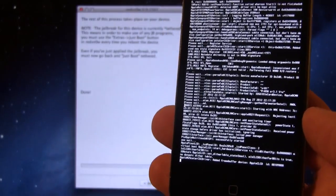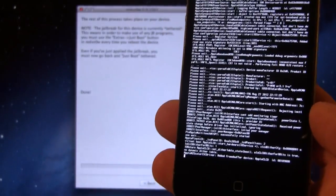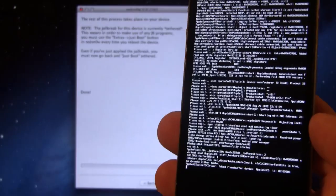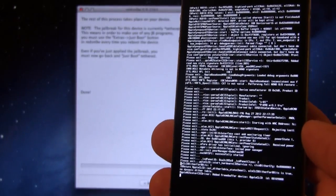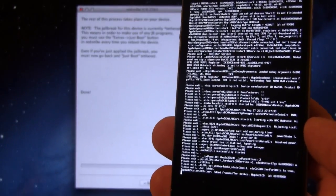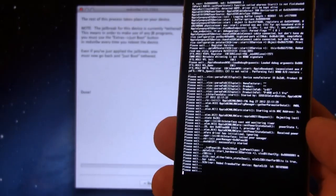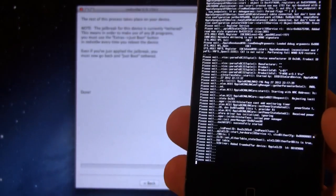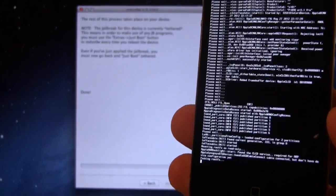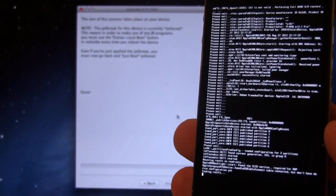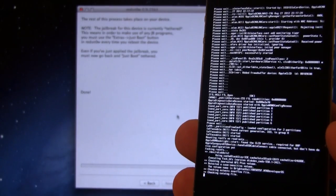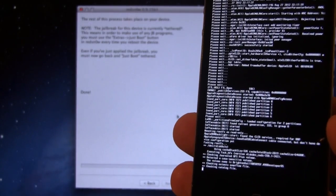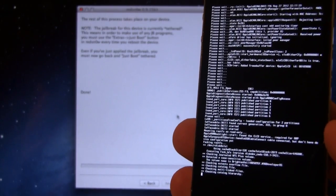Now, bear in mind, this jailbreak for this device is currently tethered, so this means that in order to make use of the jailbreak programs or use Safari, you will have to use the Just Boot option within RedSnow, so you do gain full control of your iOS device.